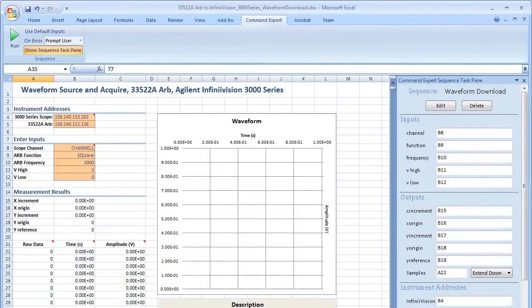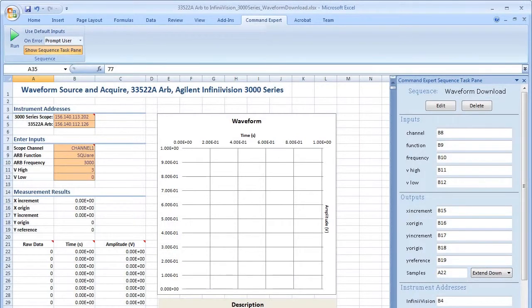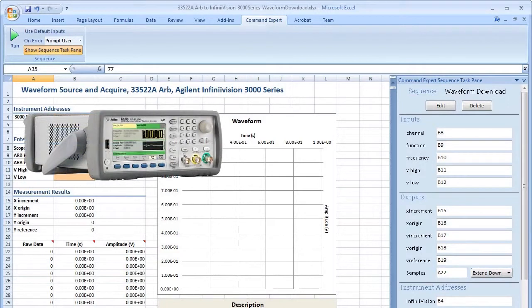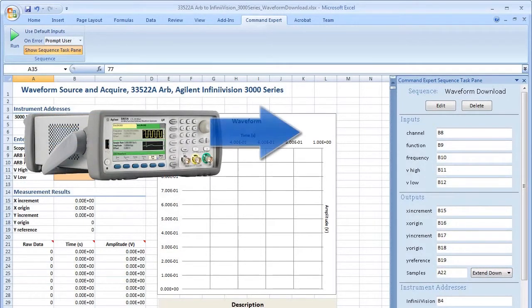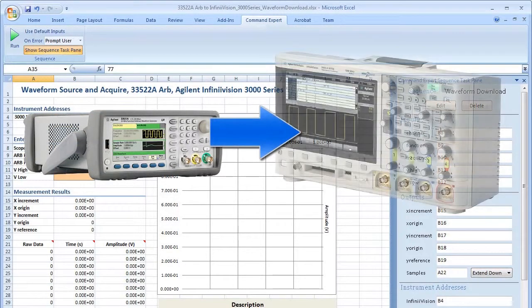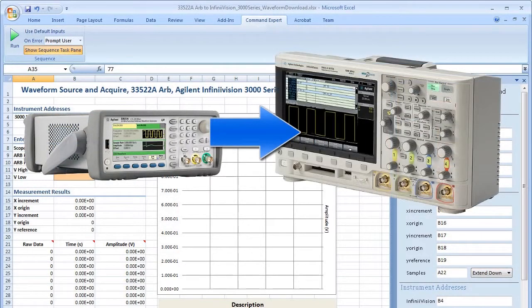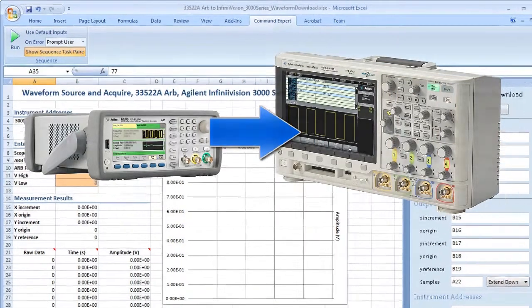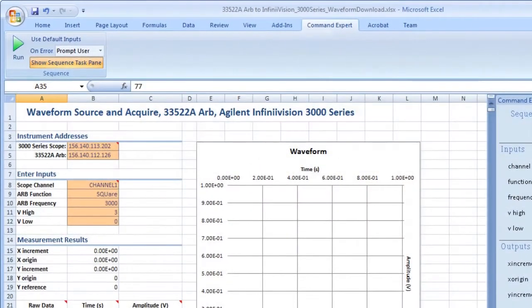This example shows Command Expert integrated into Microsoft Excel. In this example, an Agilent 33522A ARB outputs a square wave to an Agilent 3000 series scope.